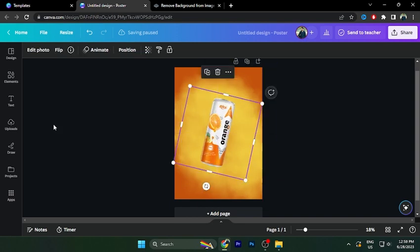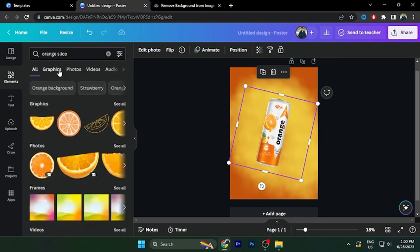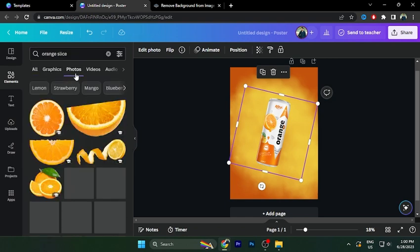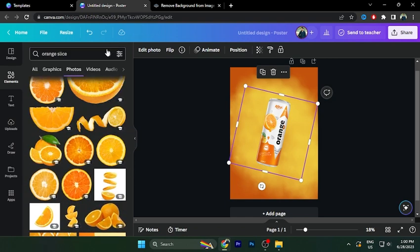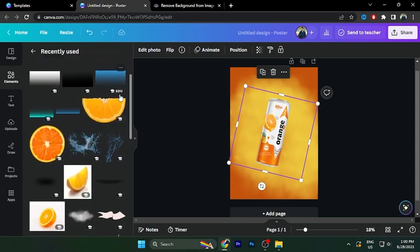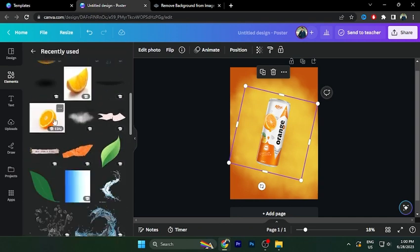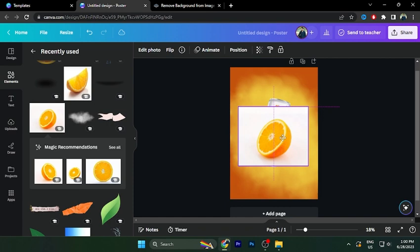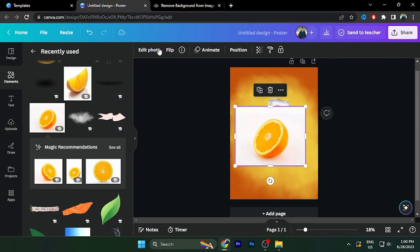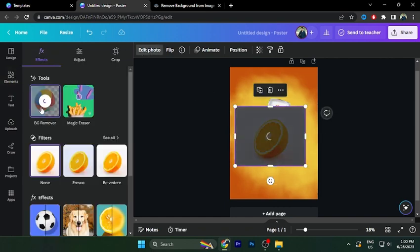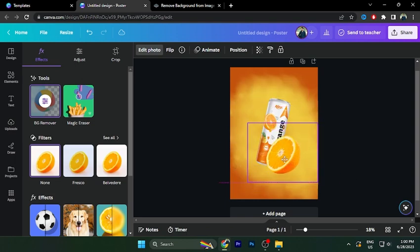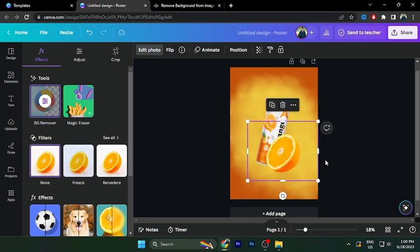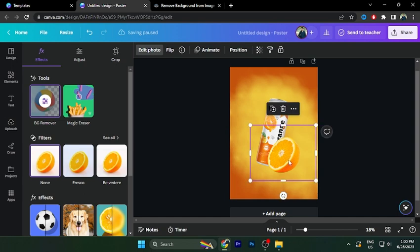Click on the left image. Again, select elements. Search for orange slice. This option will be used. Click on the left image, then click on the left image.